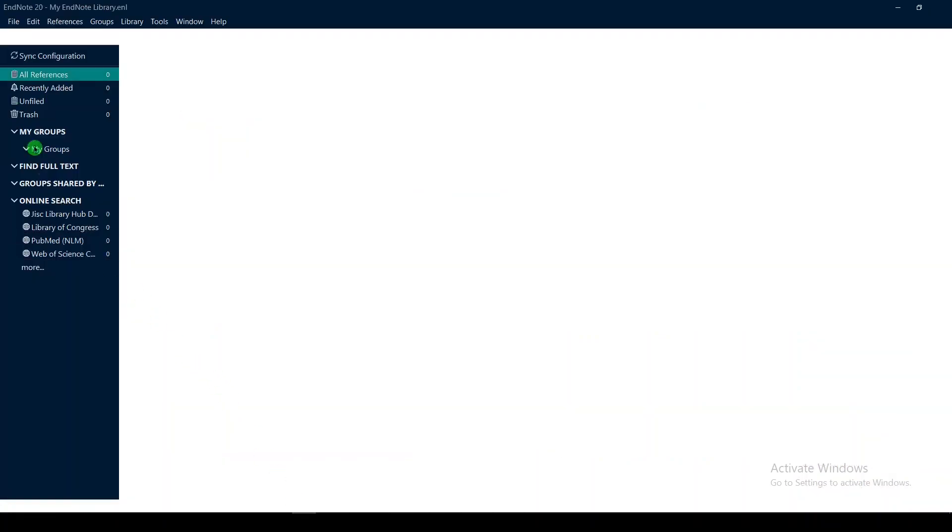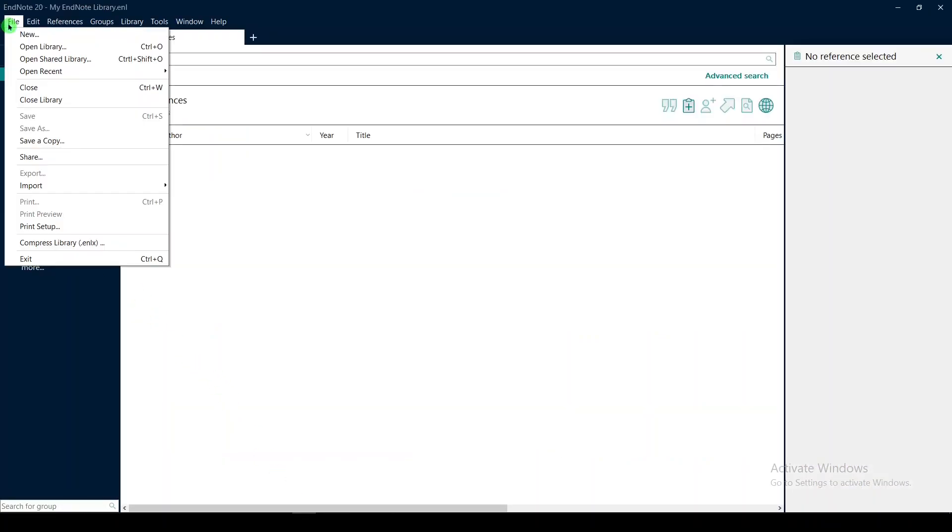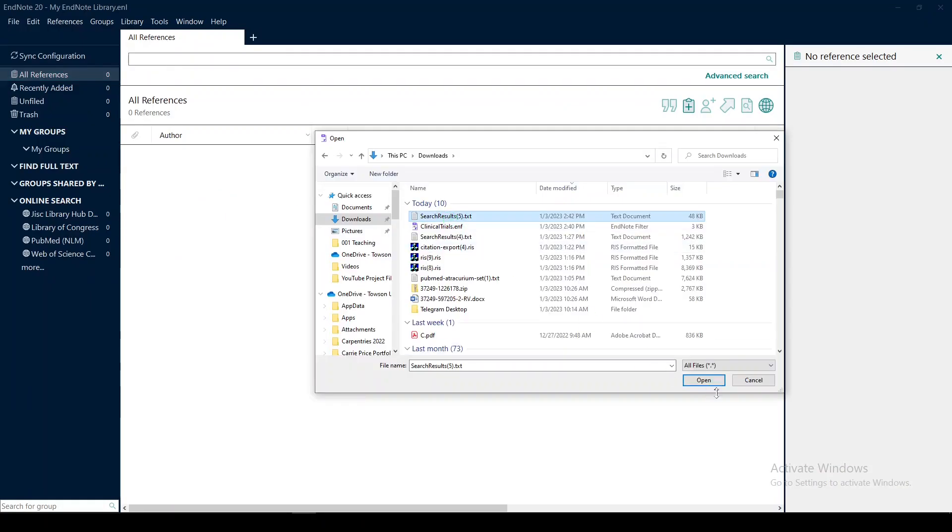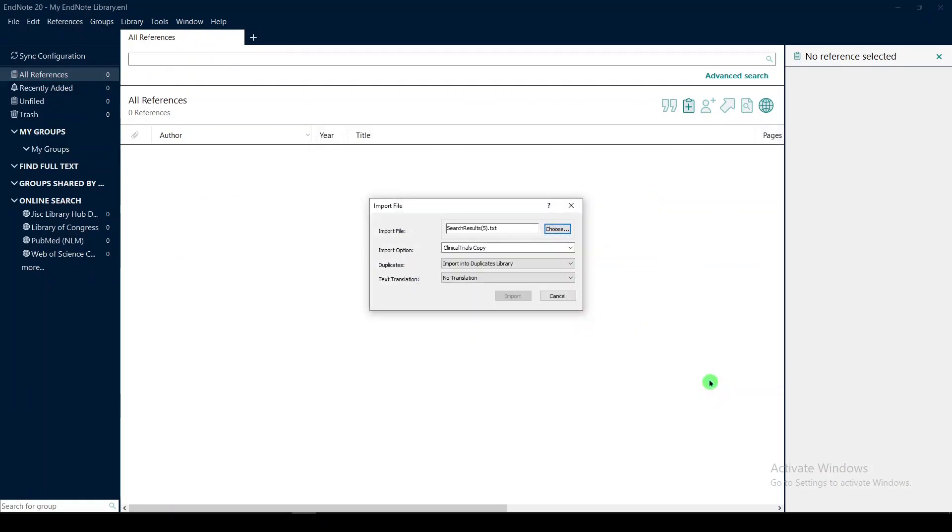I will go over to EndNote, and I will say file, import, file. We'll choose the file that we just exported from clinical trials.